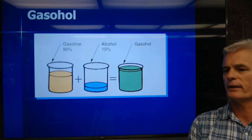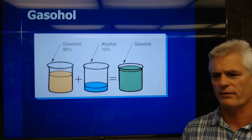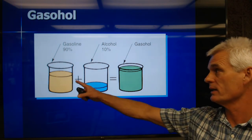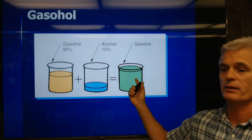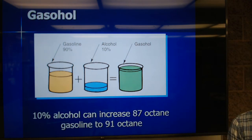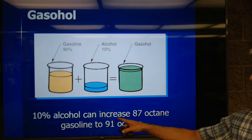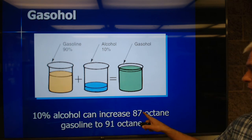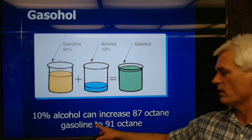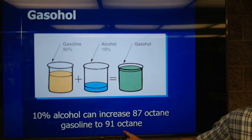This graphic shows that 10 percent alcohol can increase an 80 octane fuel to about 91 — that's a real advantage. But again, alcohol has less energy than straight gasoline, which is a problem.